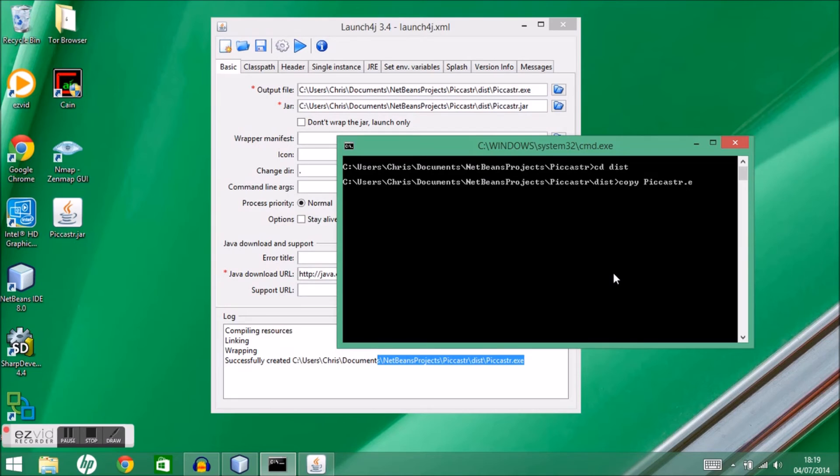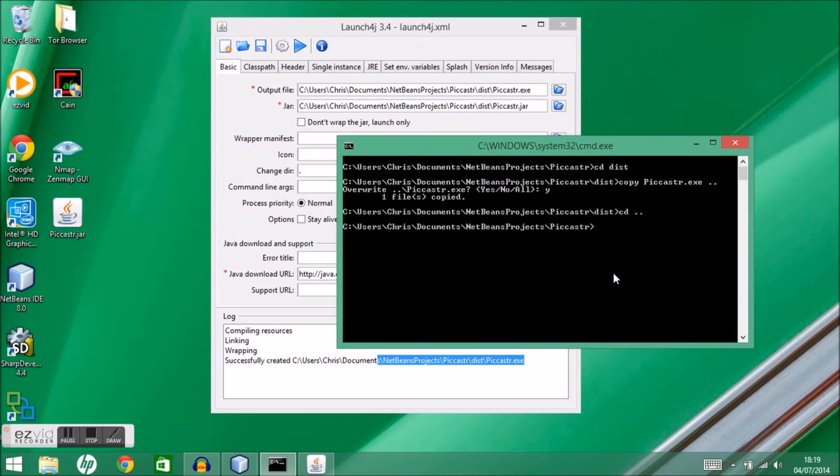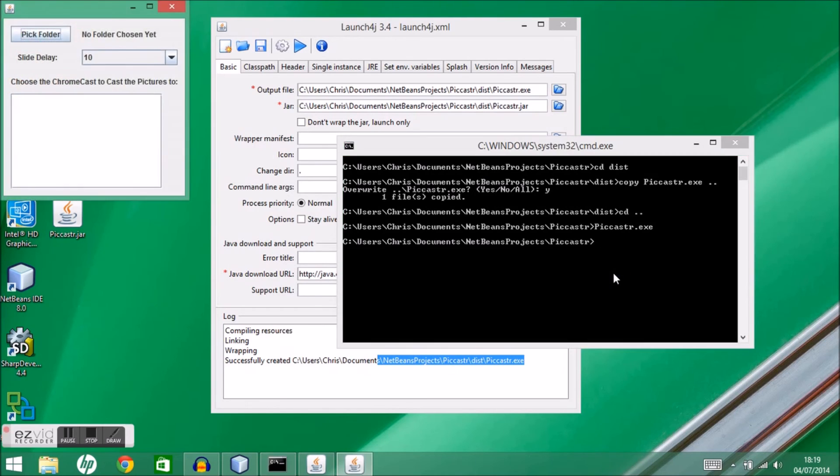What I'm going to do is copy that up a directory, because this jar file relies on jar libraries that are in this path. I want to take it out of that path to check that it's working and that those are all combined into my executable.